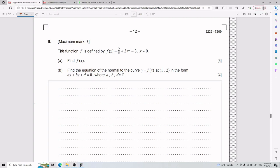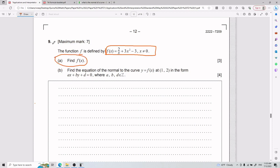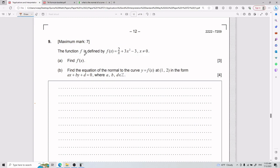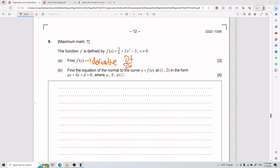Alright, now for number nine, the function f is defined by this expression. Part a asks us to find — that notation there actually refers to the derivative of f. Another way you might see it is like this: the derivative of f with respect to x. There are a couple of different ways you can see it — you might also see it written as d of f over d of x.